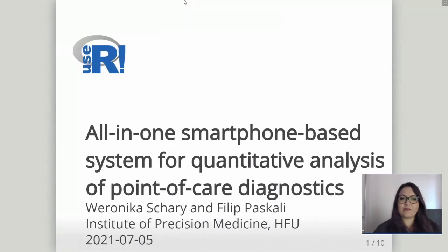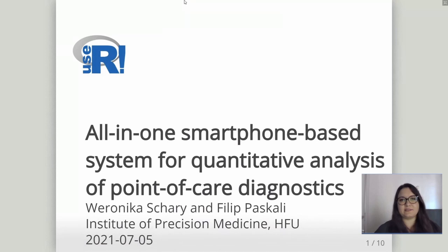Hello everyone. My name is Veronica Schari, and today I will present with my colleague Philippe Pascali the all-in-one smartphone-based system for quantitative analysis of point-of-care diagnostics.